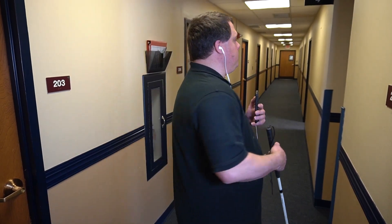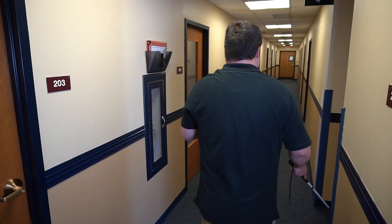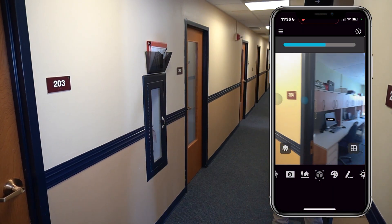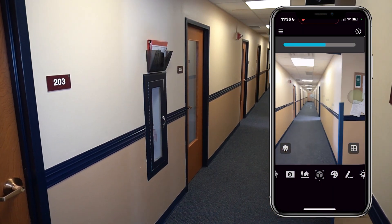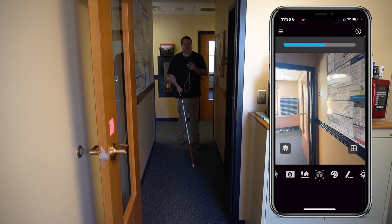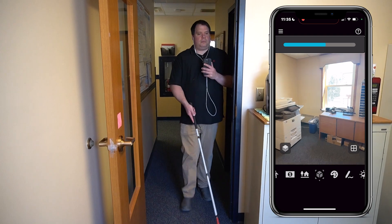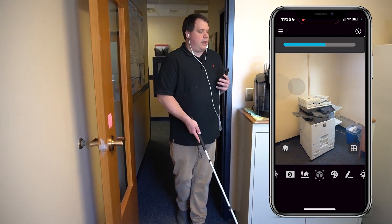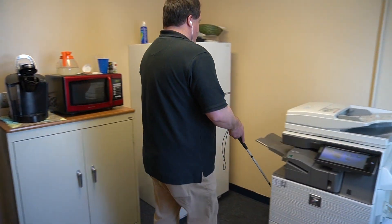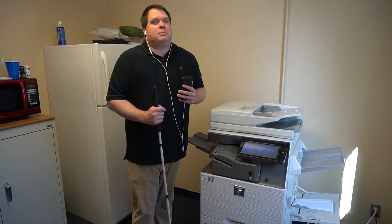I can now hear it quietly behind me, so I'm going to spin around. I can now hear the beacon to my right, and as I move forward it's going to get a little louder. Screen. Refrigerator. Door — I'm going to follow it. Now I can hear it off to my left a little bit. Come through this doorway. Suitcase. Follow it. And we've made it to our copy machine.